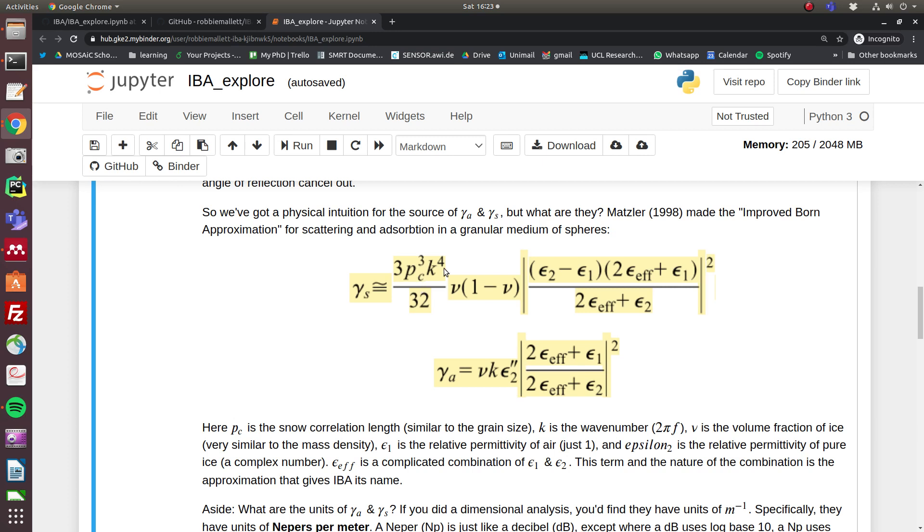K is the wave number, that's 2π times the frequency. So if you double the frequency, you get 16 times more scattering.